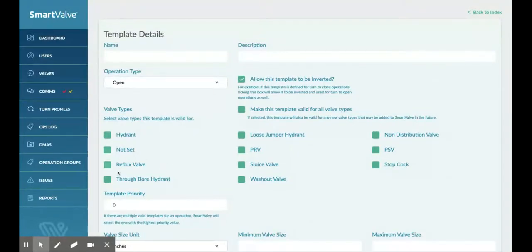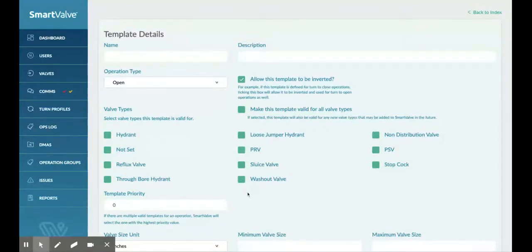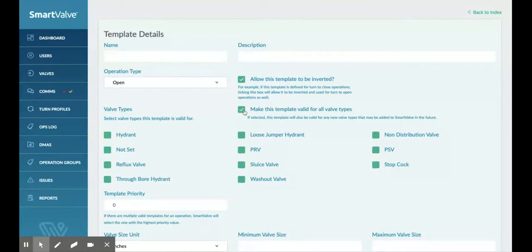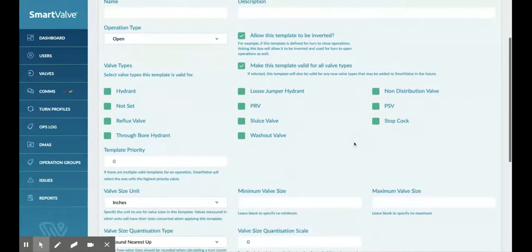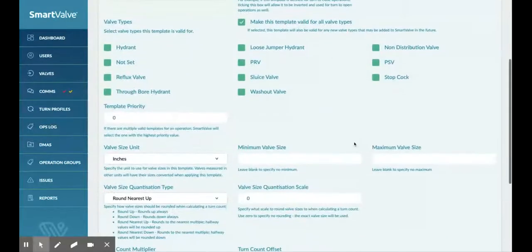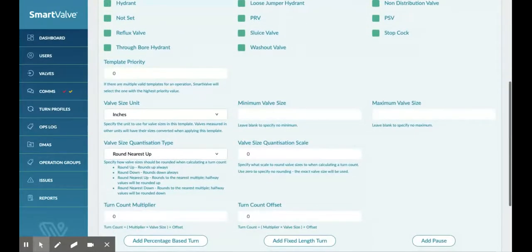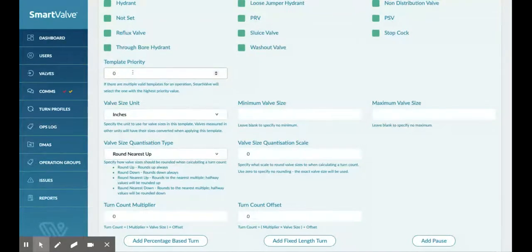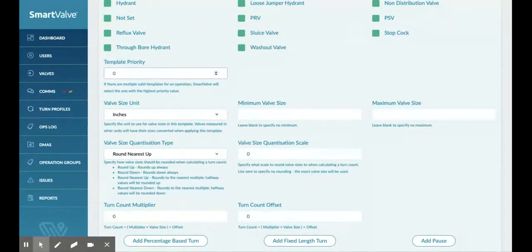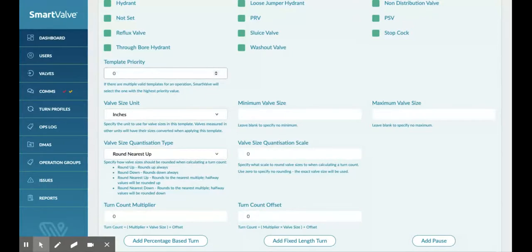We could, if we wanted to, set different type of valve turn profile templates for all the different types of valves. And we could also make it valid for every single type of valve on the network by ticking this box. Again, something for the future. We have this idea of having priority templates in here. So we can have more than one template applied to different types of valves. And if we give this template a higher priority, then that will get served before the lower priority ones.